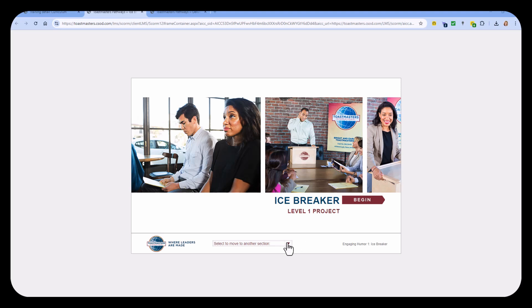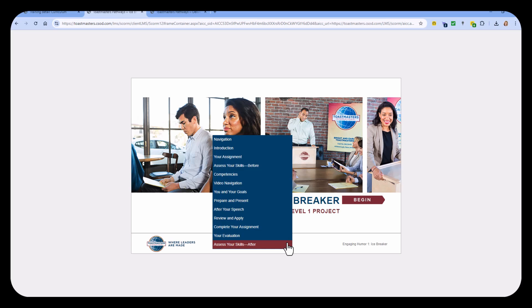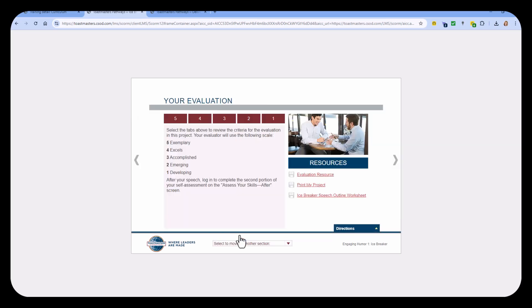From any of your projects, you can select this drop-down arrow at the bottom and go to Your Evaluation. We're going to recommend that you download all of the resources on the Your Evaluation tab.